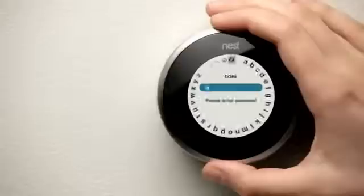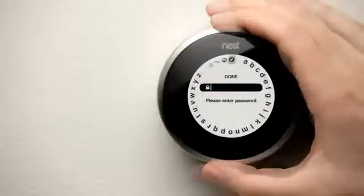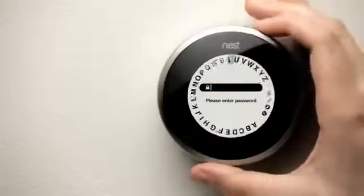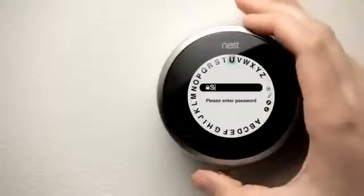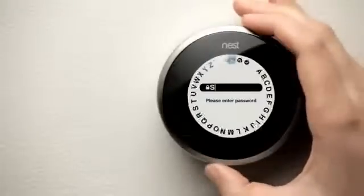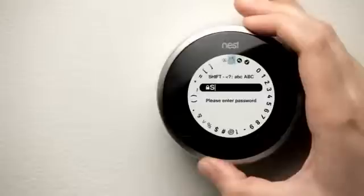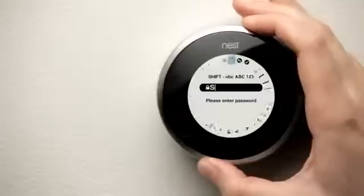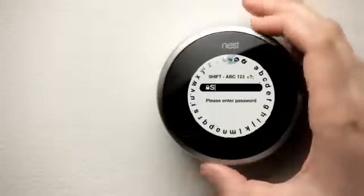If your network is secured, the password screen will appear. Select the letters, numbers, or symbols in your password. Use the alphabets icon to switch between uppercase letters, numbers, symbols, and lowercase letters.